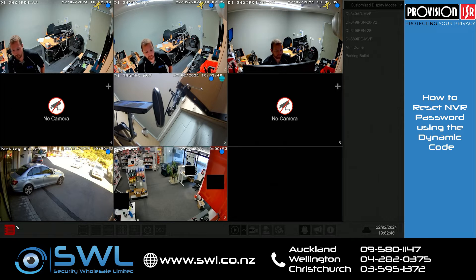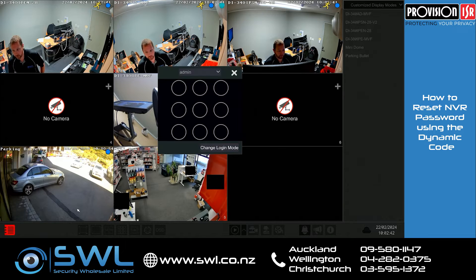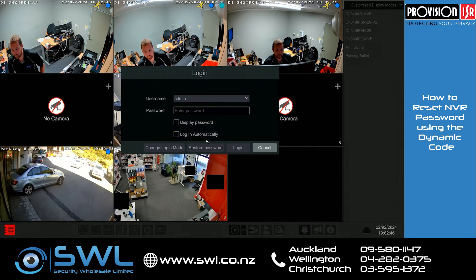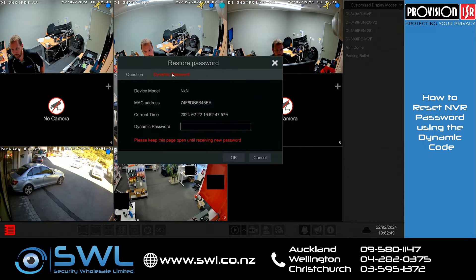To start, we're going to go to the menu, login. If it comes up with the pattern, click on 'Change Login Mode', then 'Restore Password', then 'Dynamic Password'.